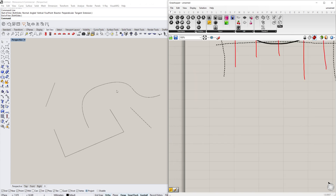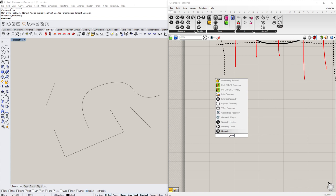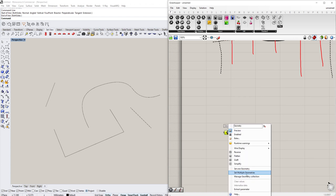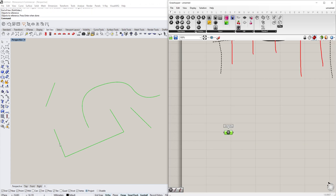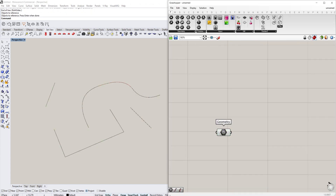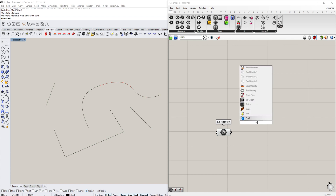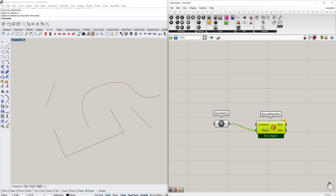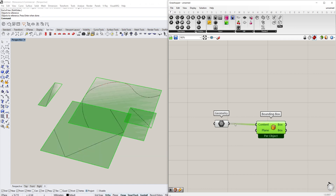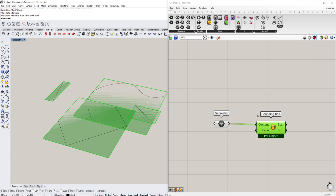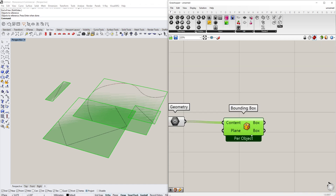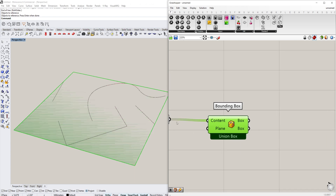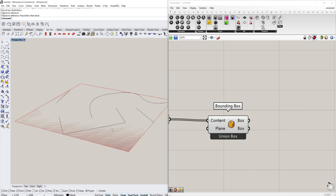To create this grid, go to Geometry, right-click, and set multiple geometries. Mark them all and press Enter so we have them all in the Grasshopper environment. Now we add a Bounding Box component — it takes the content and makes a plane around it. We want one unified box around everything, so right-click and enable Union Box.